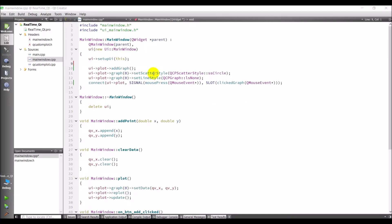Alright guys, so I'm back working on the QCustomPlot app that we've been building, or the program we've been building. Let me show you what that does again just to refresh your memory.